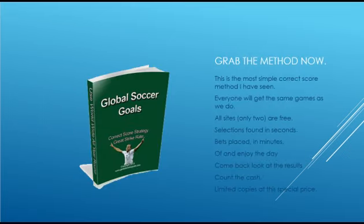This method is a simple correct score method — the simplest and easiest I've ever seen. Everyone will get the same games. All sites are free and there are only two sites you need to visit. The selections are found in seconds — there's no delving into who's playing and who's not. You place the bets in minutes and have the rest of the day off to enjoy. Come back, look at the results, count the cash. Good customers who see this video or open the emails first will be rewarded with a very special early bird price, and there are limited copies at this price. Global Soccer Goals — very easy to use, correct score strategy. You can't get much simpler in finding the games, and you'll have a lot of fun with it. Thank you for watching. This is Steve from Winning More signing off — we hope to see you at the payout window.